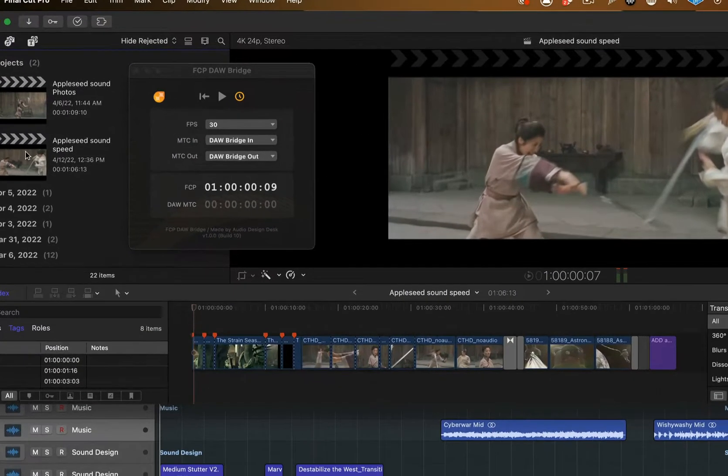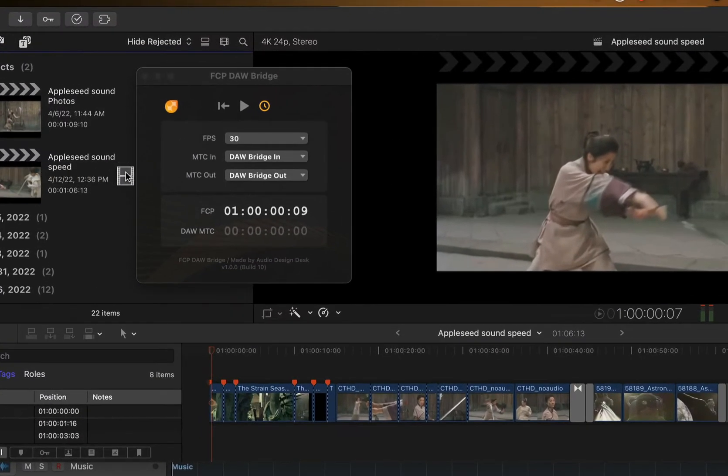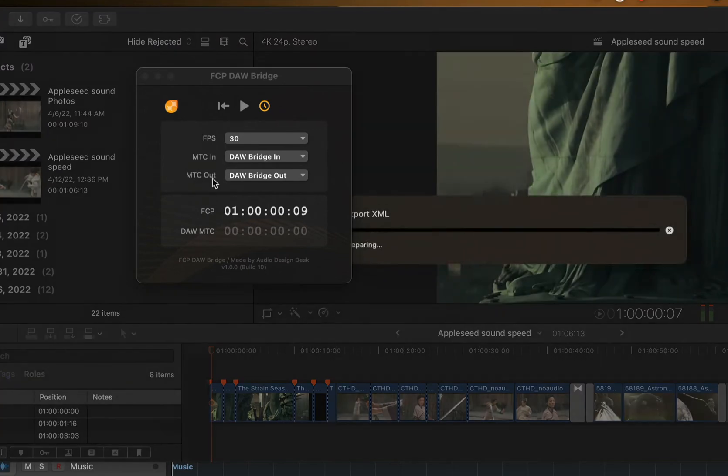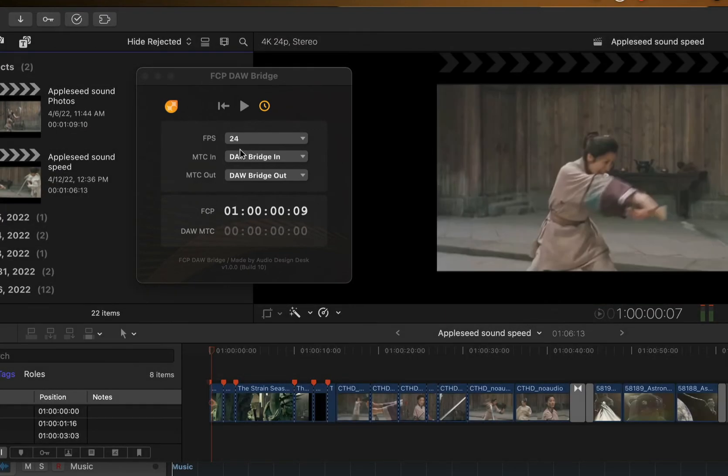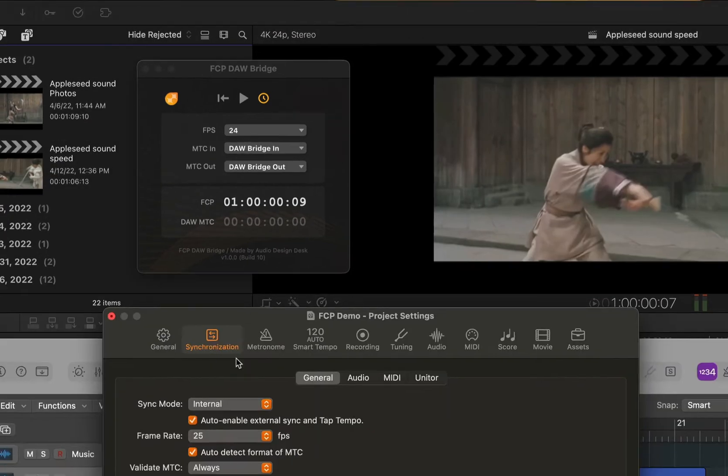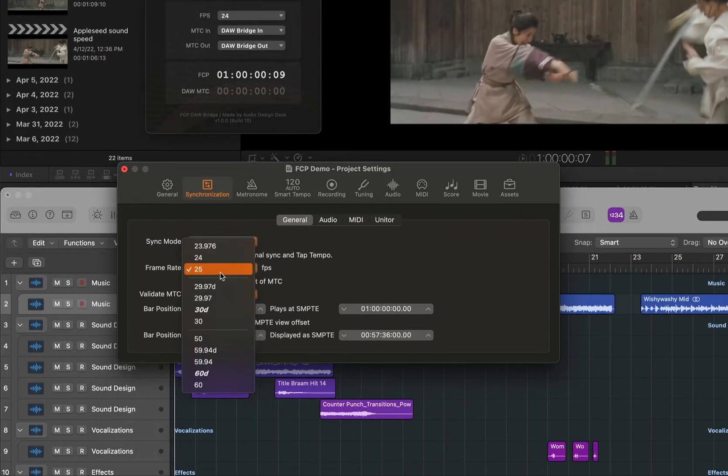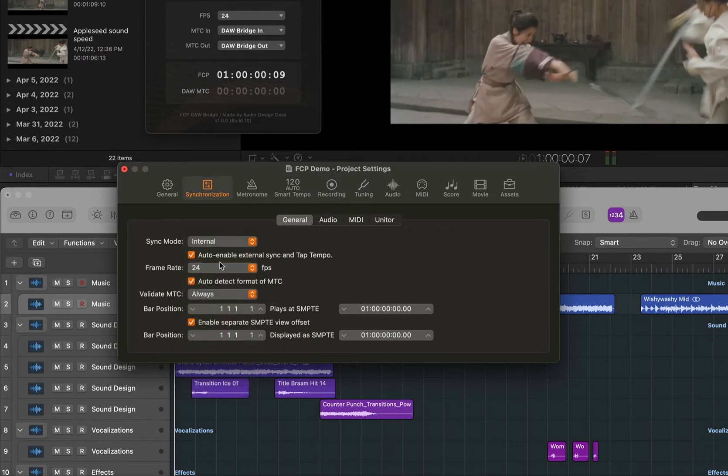The DAW Bridge can identify your frame rates if you drag your project into the extension. Then you can manually set the frame rate in Logic.